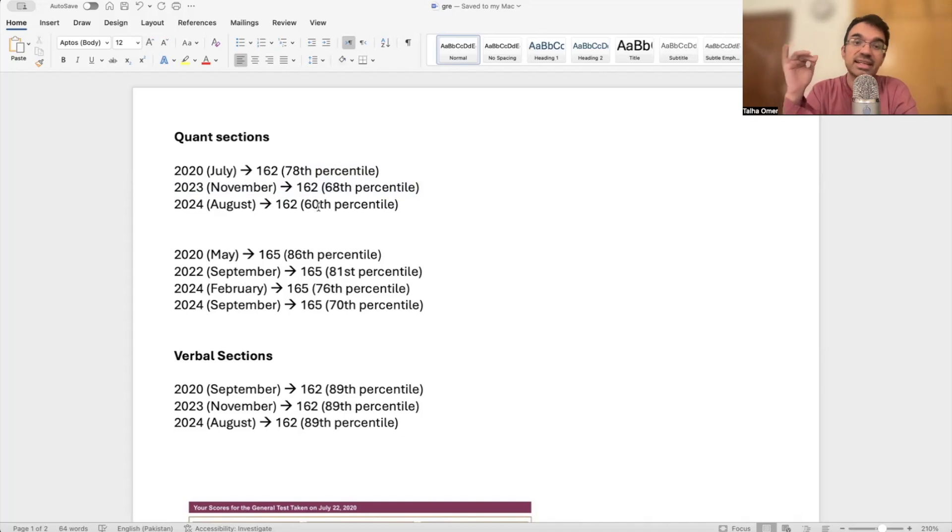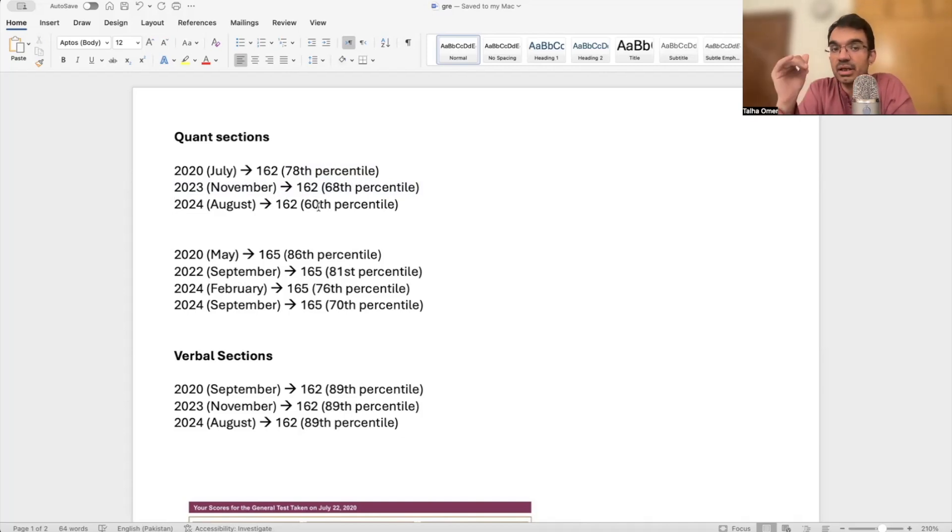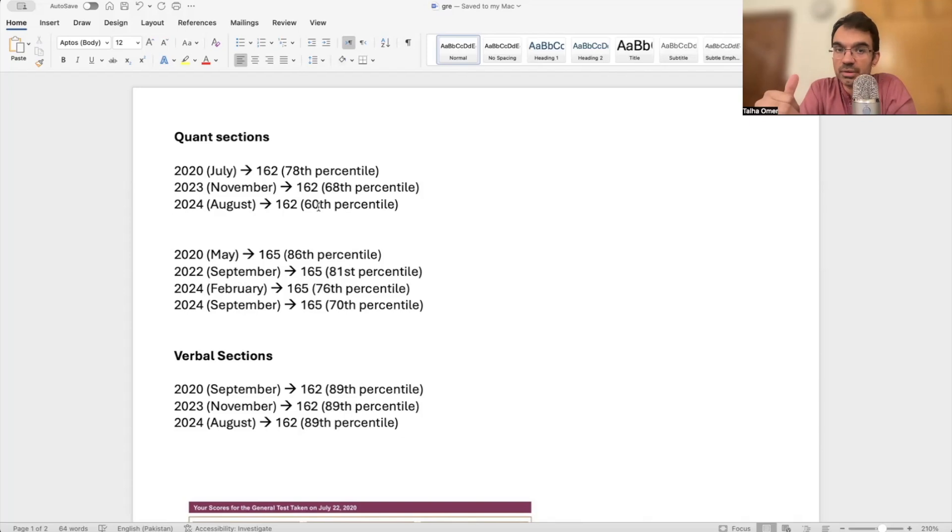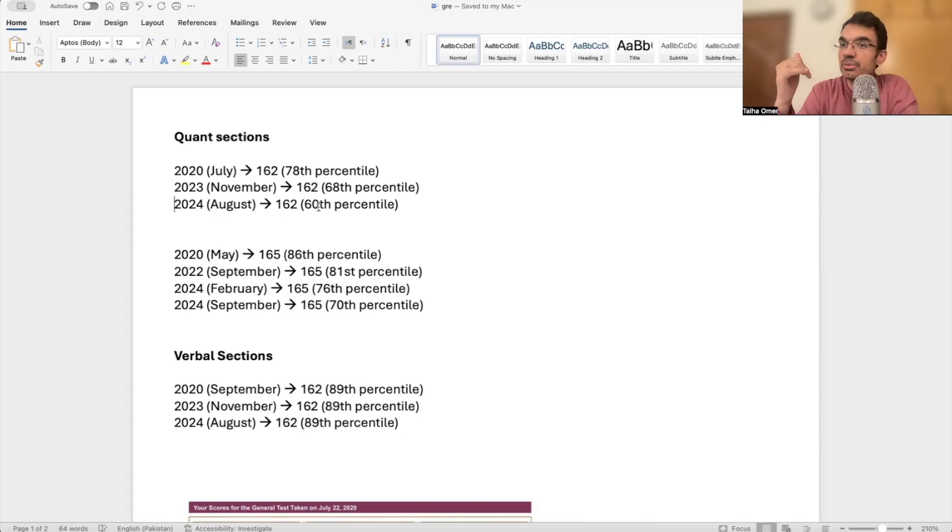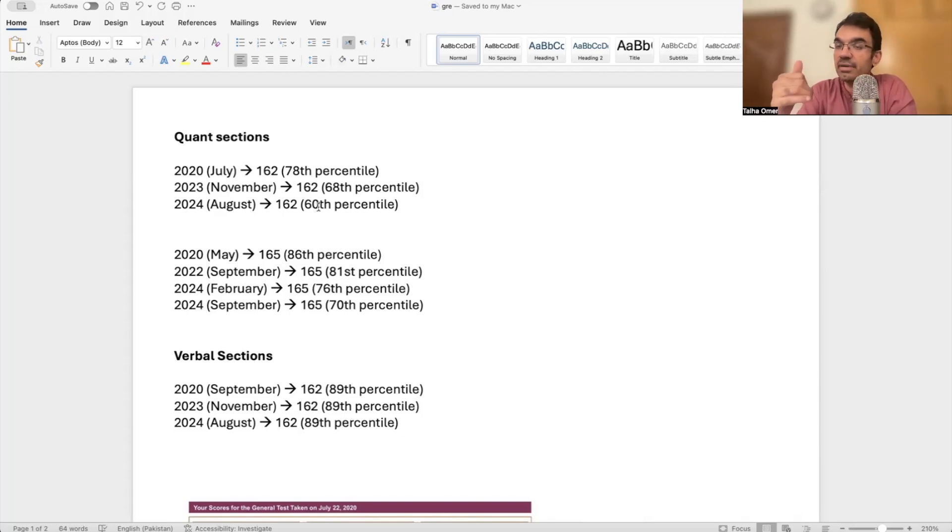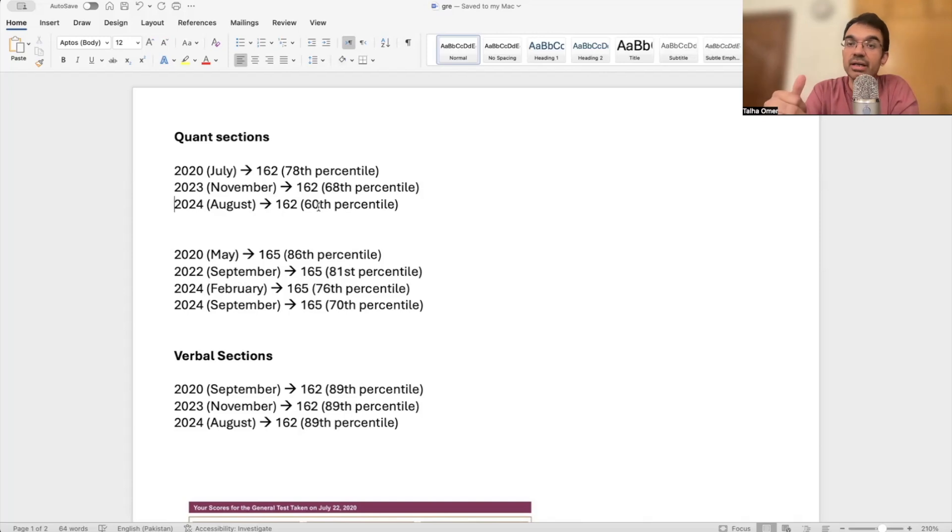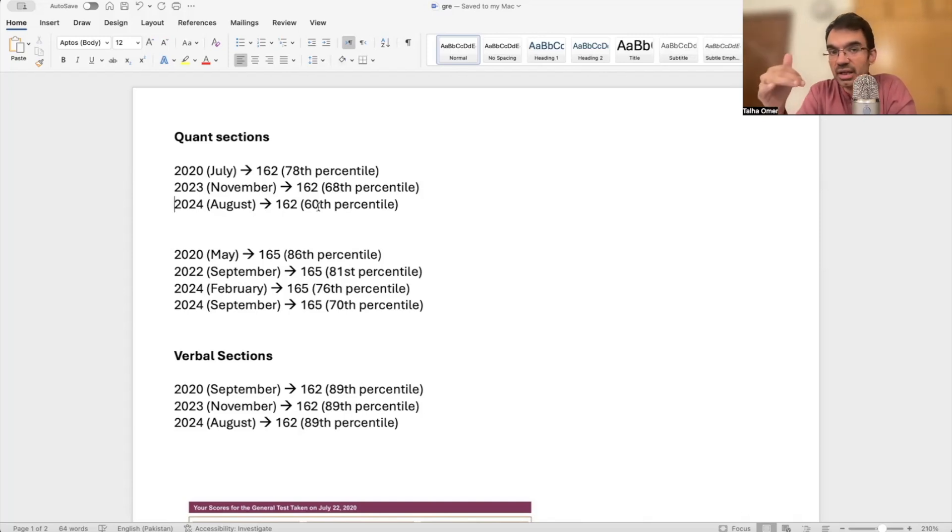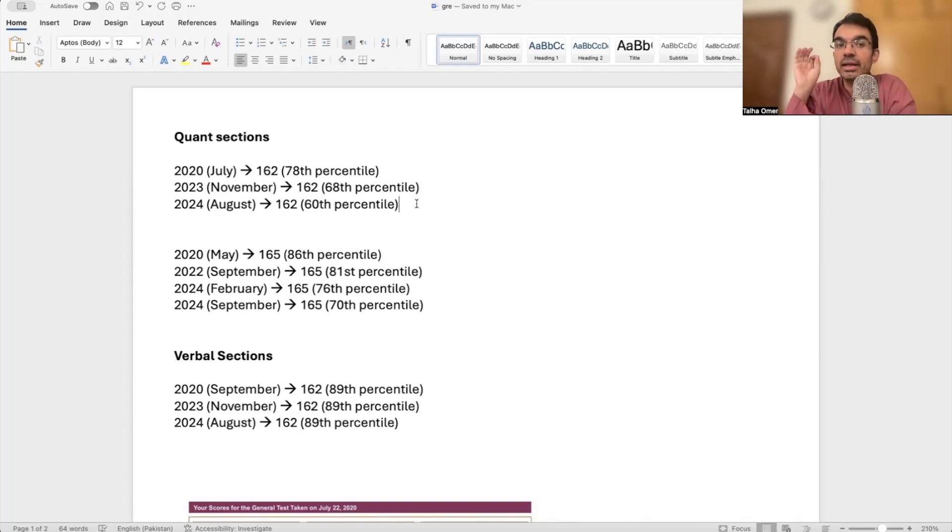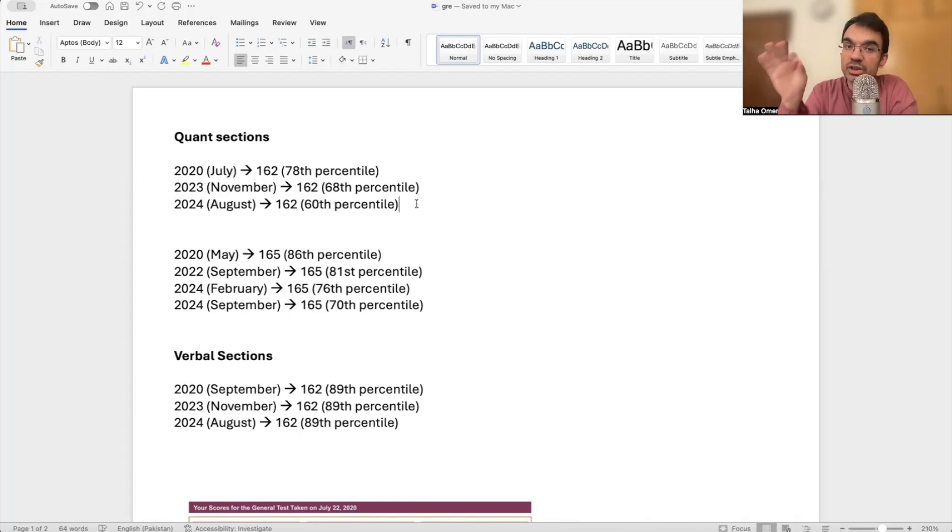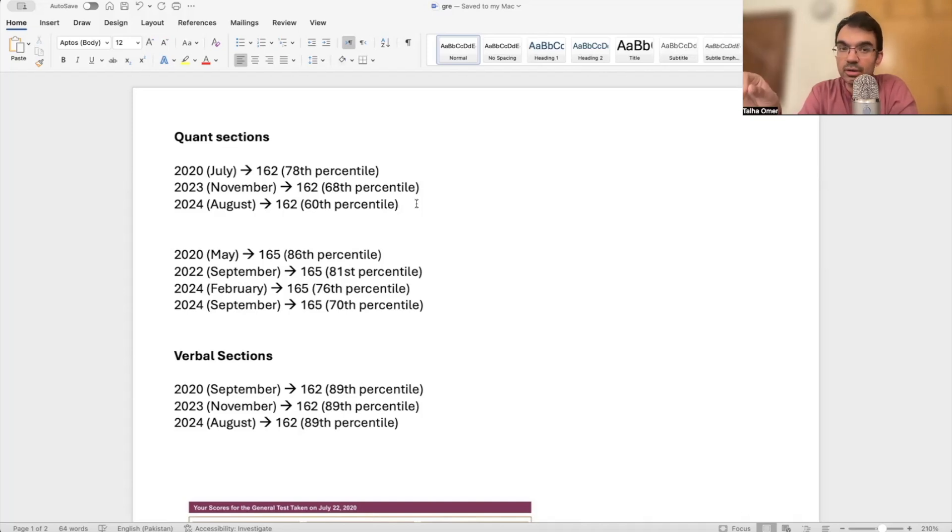What is this telling us? This is telling us that when the new GRE has come, it's a shorter exam with fewer questions. People can concentrate for a shorter amount of time, so the exam has become super competitive.